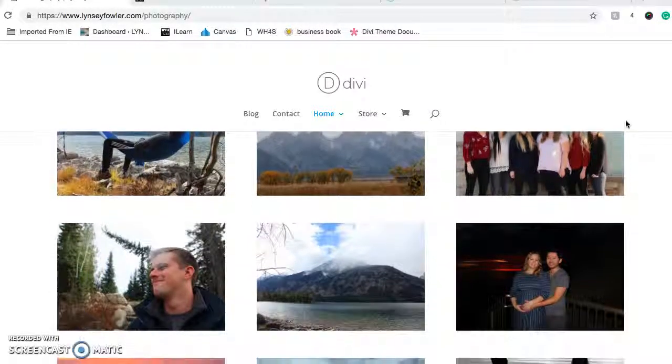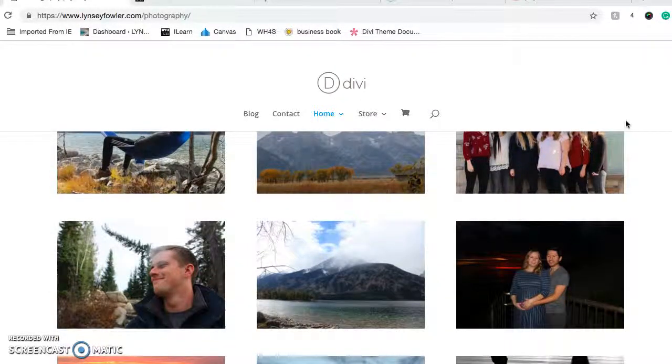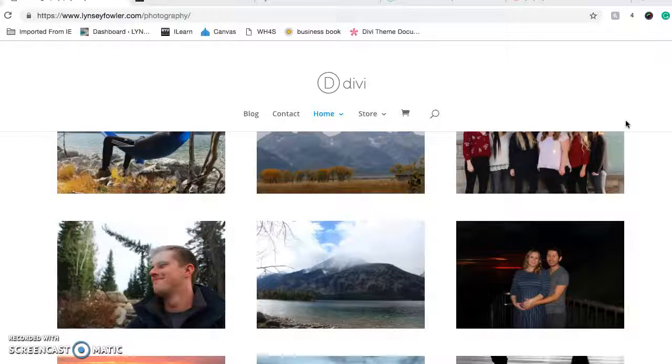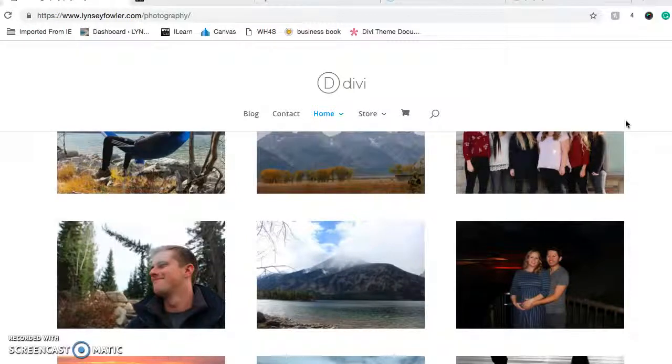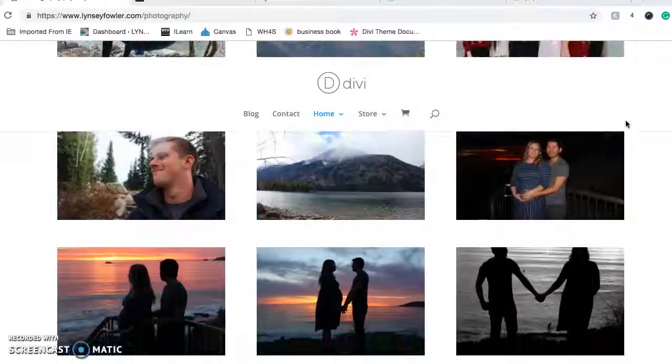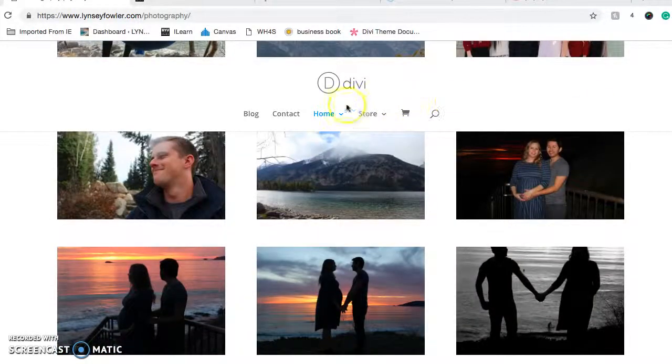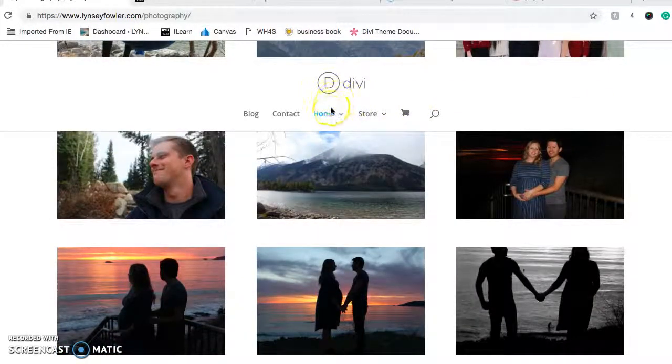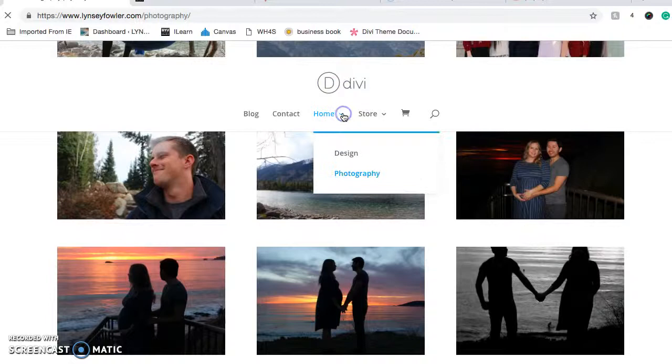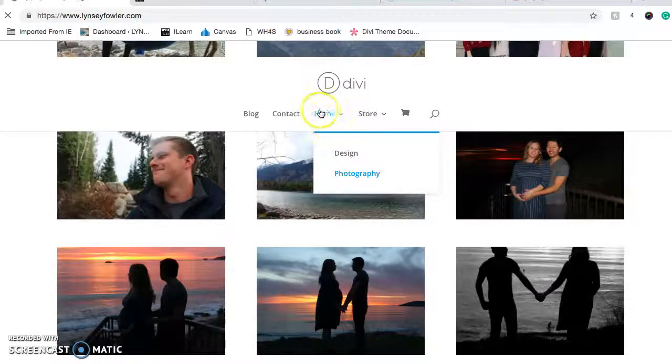This is supposed to be just a portfolio for me, more to just show my future employers, hopefully, what I can do.